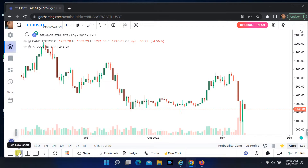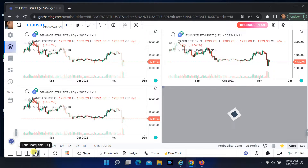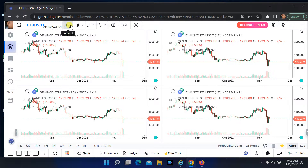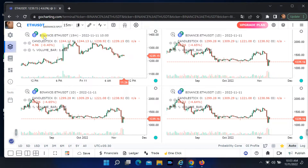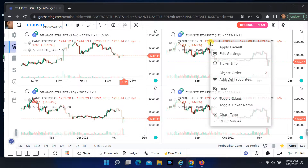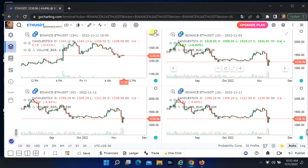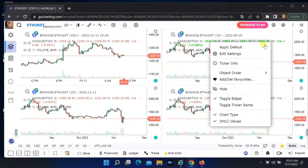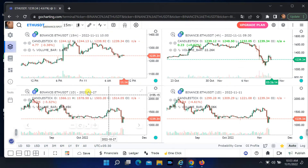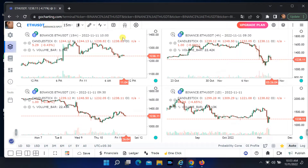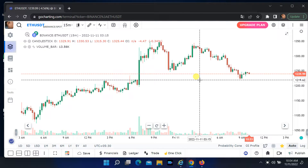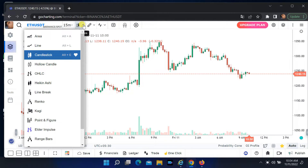Here you can select layout. Select a grid and change the time interval. Various chart types, drawing tools, and many indicators are also available here.